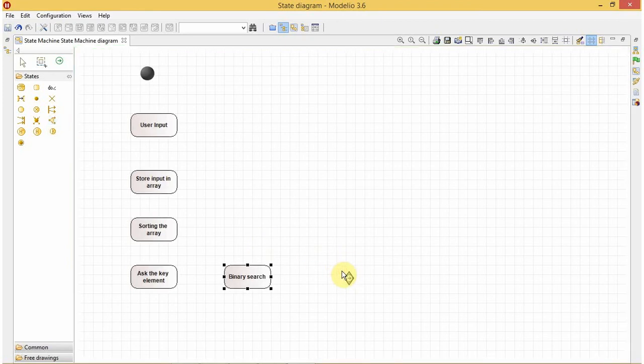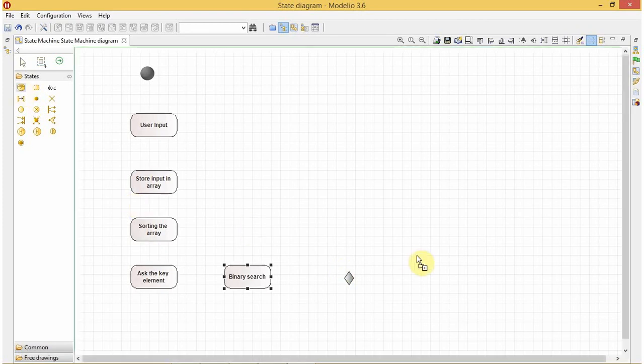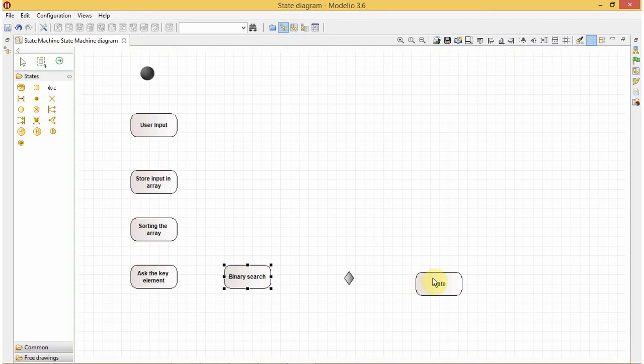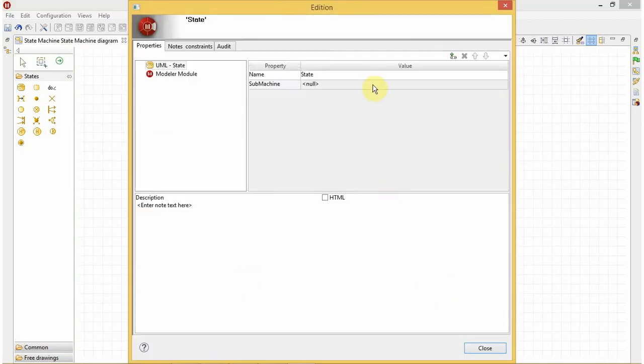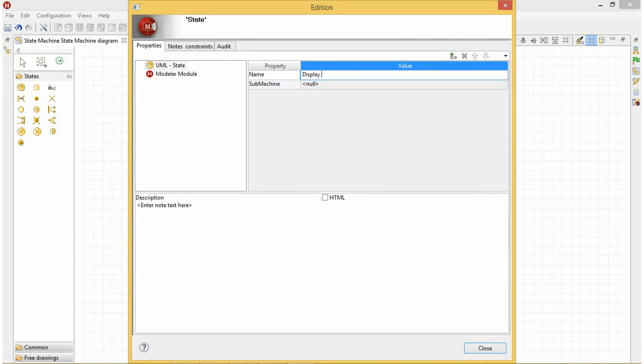And the first probability will be that the element is found. If the element is found we will display our output. Display the index of the element in the array where it was found.